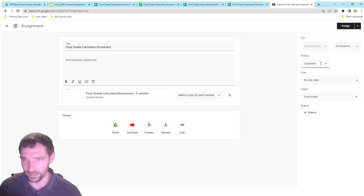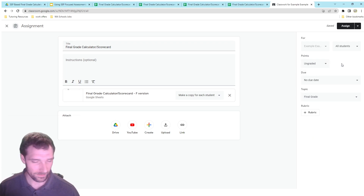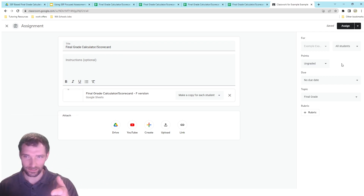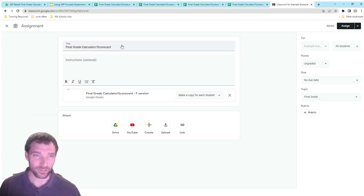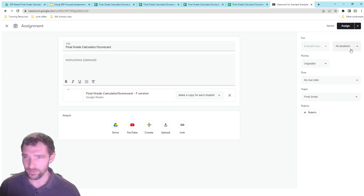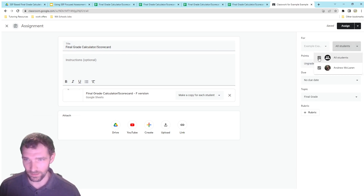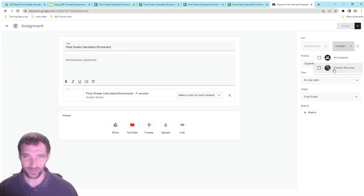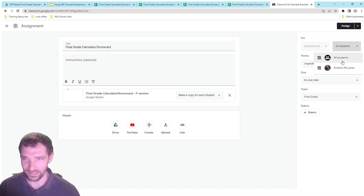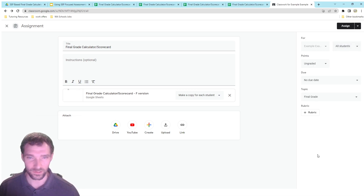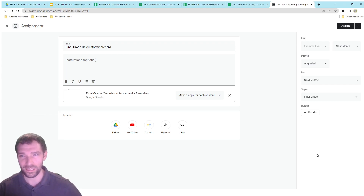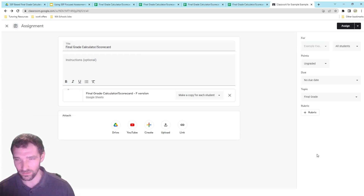I would make this ungraded in Google Classroom, because it's going to be like a point grade — you can do four points or three points — but students should really be looking at the scorecard. If you want to give some students the F version, you can just assign it individually. You can use a dropdown menu to select which students get one version, then make another assignment with the same title for other students. Or you could just keep everyone on the same version.